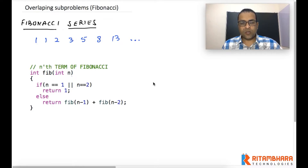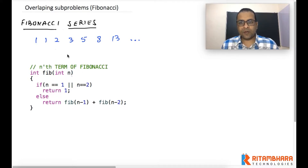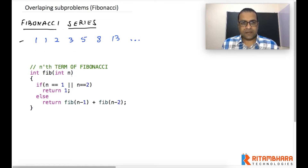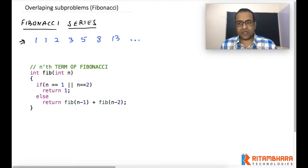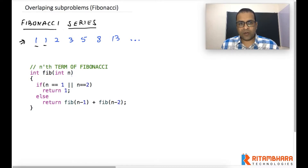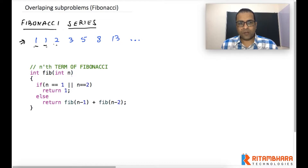Let us look into overlapping subproblems by taking the example of the Fibonacci series. The nth term of the Fibonacci series is equal to the sum of the (n-1)th term and the (n-2)th term. The first two terms are 1 and 1, and all other terms are equal to the sum of the previous two terms: 1+1=2, 1+2=3, 2+3=5, 3+5=8, 5+8=13, and so on.